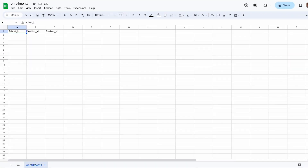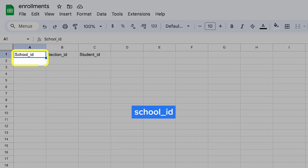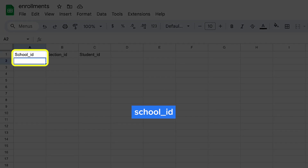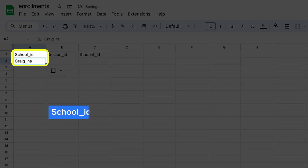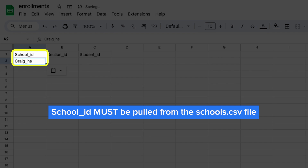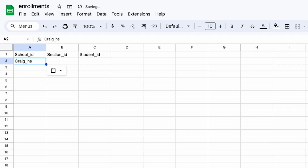First, you'll start with school_id, which is the school where the course is being taught. The school_id must be one of the school_ids you added to the schools.csv file. If you have a school you forgot to include in the schools.csv file, you'll need to go add that school to the schools.csv file.